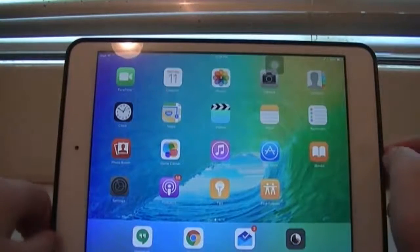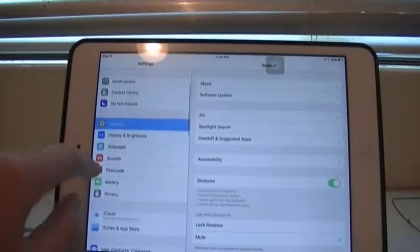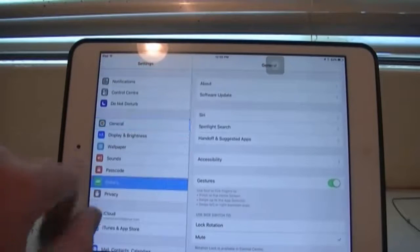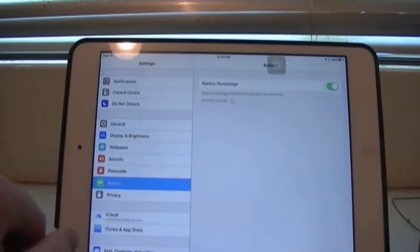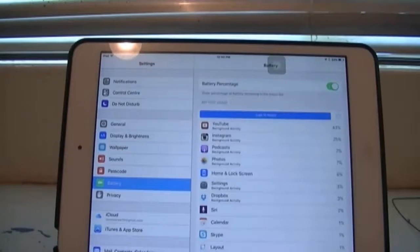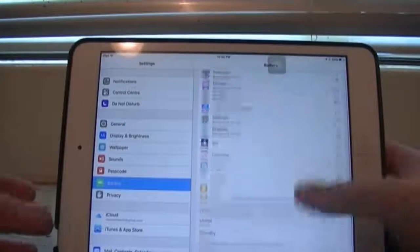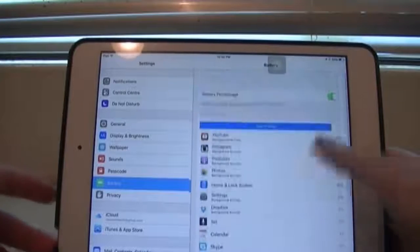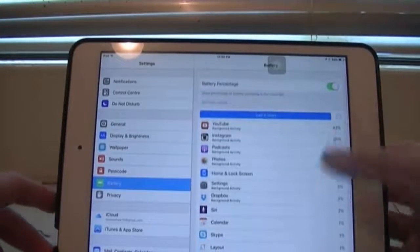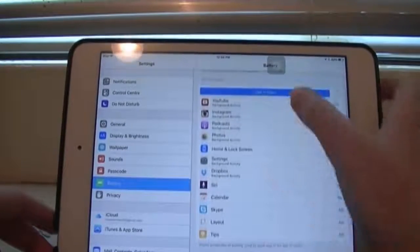If we go into our Settings app, you'll find a new widget called Battery. And this is really handy to see your battery usage and what's using the most battery.